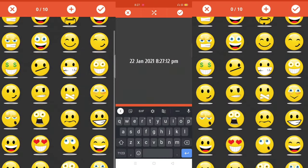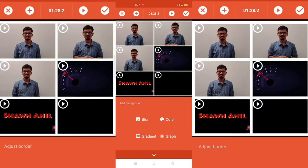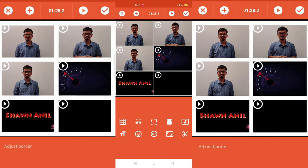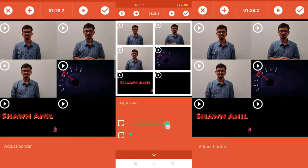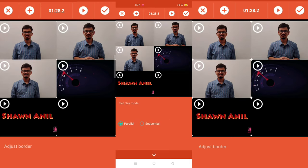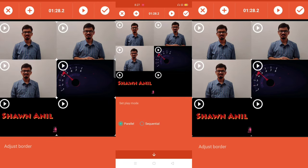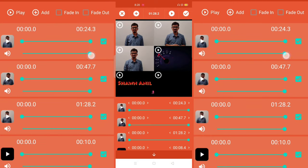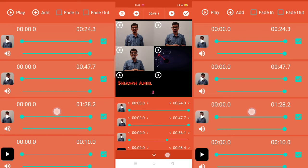You can also add titles and stickers, adjust the color temperature, create blur effects, and adjust the border of each frame. You can set the play mode to parallel or sequential. You can add external music tracks, and also trim each video to the specific area where you want them played.